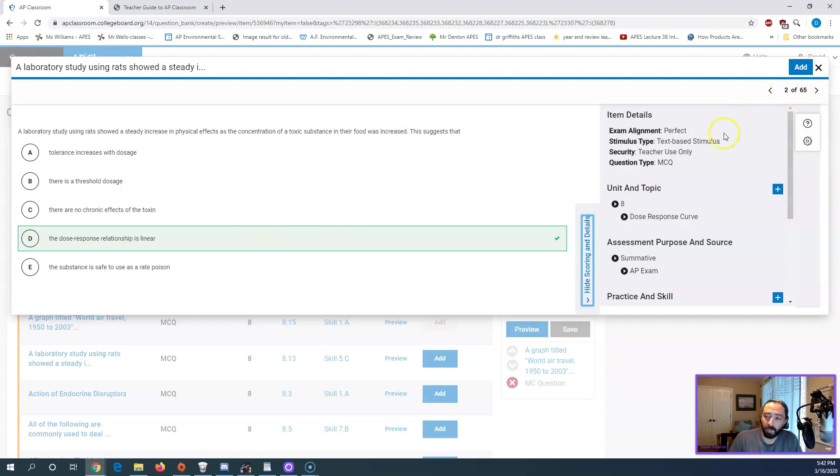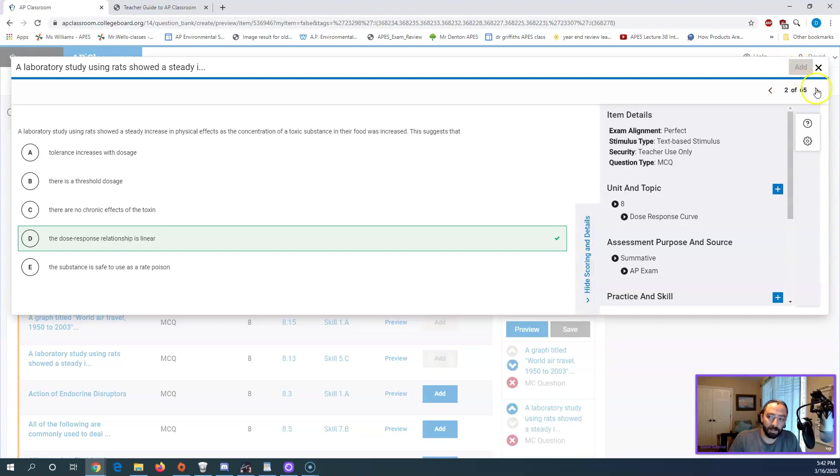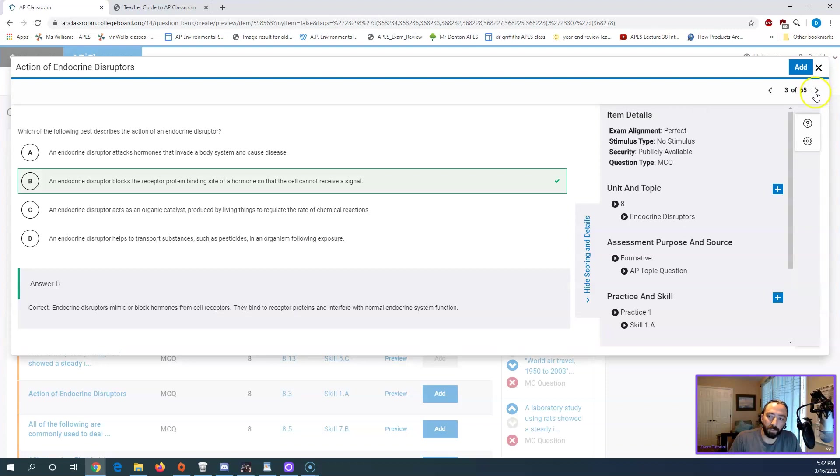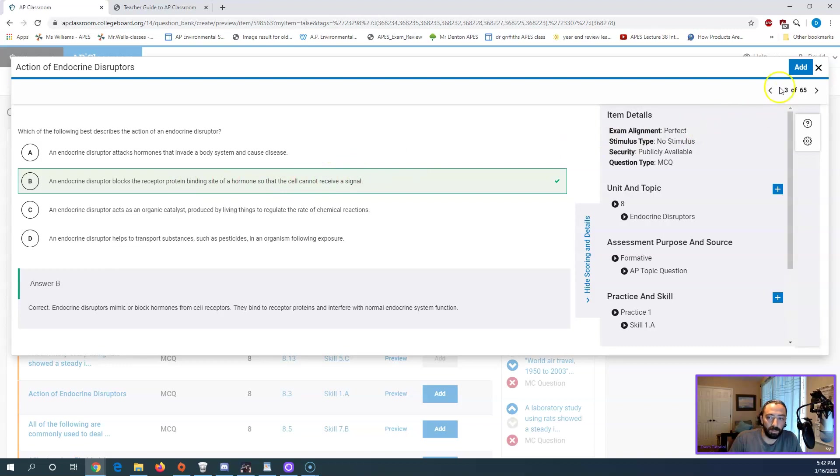This is question two. If I like question two, I can also click add from this screen. So I can hit add here and it'll add it to my list. I can click the little arrow to go to the next and see question three. There's a question about endocrine disruptors. I like this one as well. I'm going to click add to it.